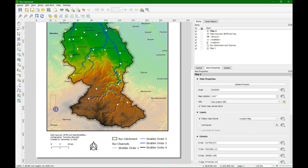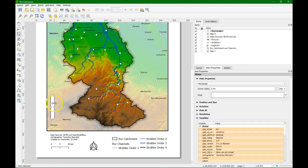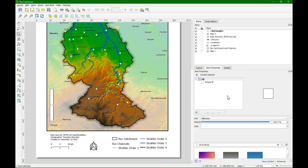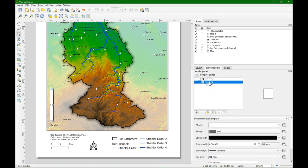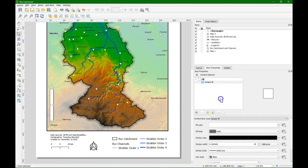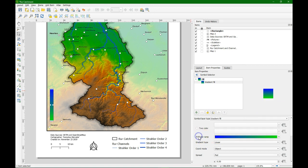Now we are going to add a legend for the elevation. We add a rectangle. And change the size with a width 5 and height of 50. And then we go to the colors of the rectangle. We click on simple fill. And we change the symbol layer type to gradient fill. We choose there a color ramp. And we are going to choose there the same as our DEM.